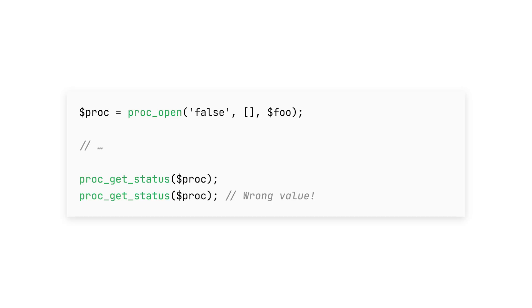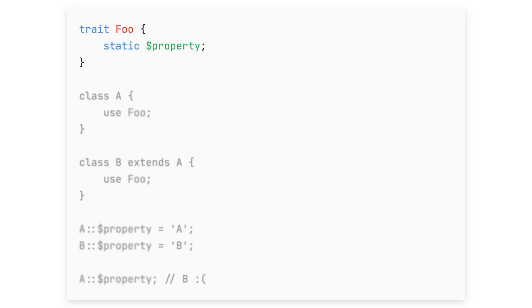For example, executing proc_get_status used to return wrong values if you called it multiple times on POSIX systems — edge case, but it's fixed now. However, people might have actually written code that relied on these wrong values, meaning that even though it's a bug fix it's also a breaking change. Traits used to have very weird behavior where static properties from traits didn't redefine those same properties if they were inherited by parent classes — edge case, but it's fixed now, and static properties on traits now behave a bit differently.